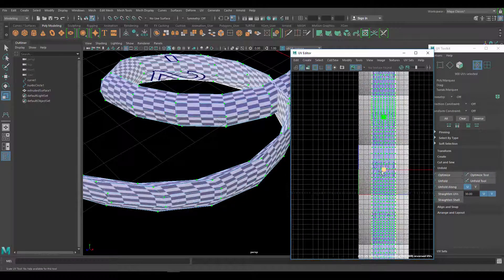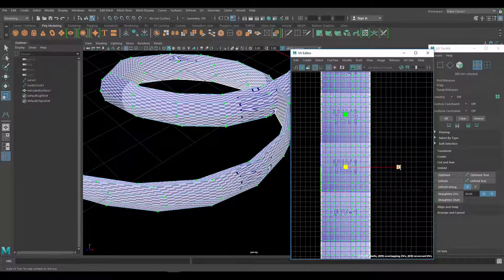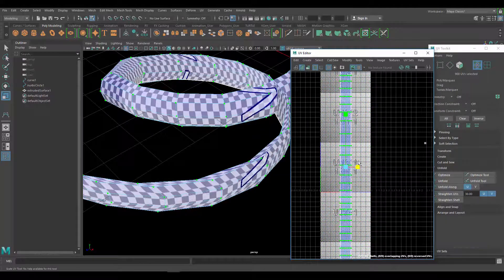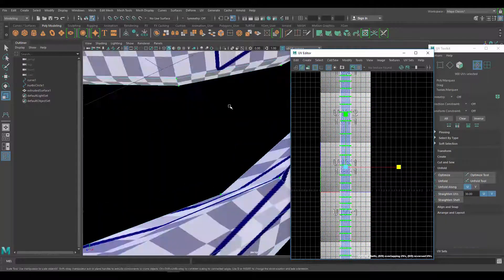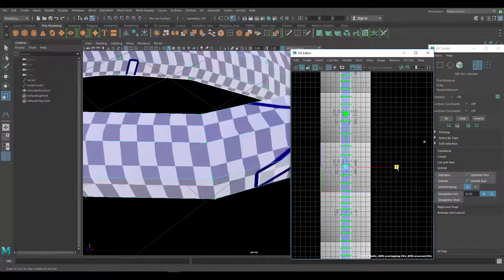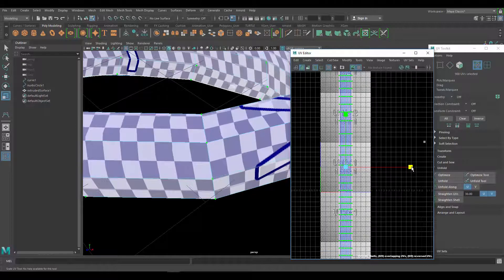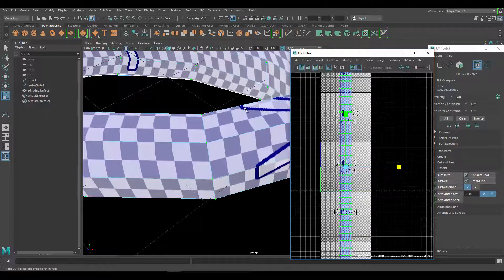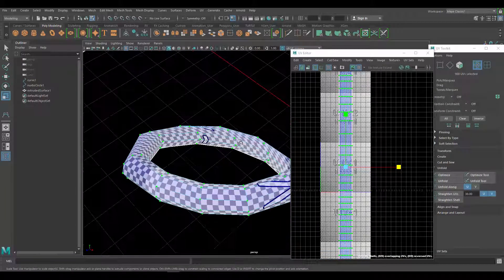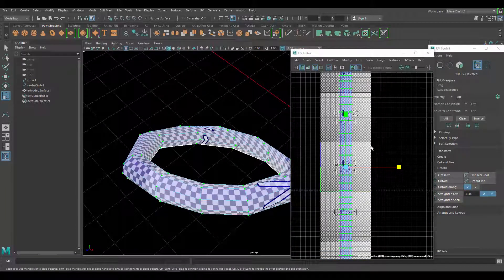Scale this guy down and there we go, you know, starting to look better. And obviously some areas are going to be more distorted than others.